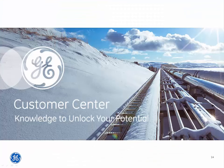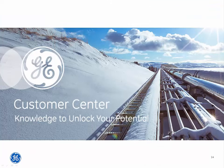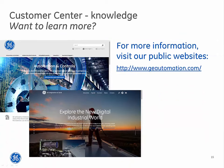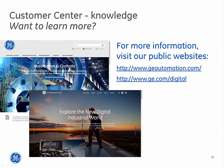Remember, the Customer Center has the knowledge to unlock your potential. For more information, visit our public websites at www.geautomation.com and www.ge.com/digital.